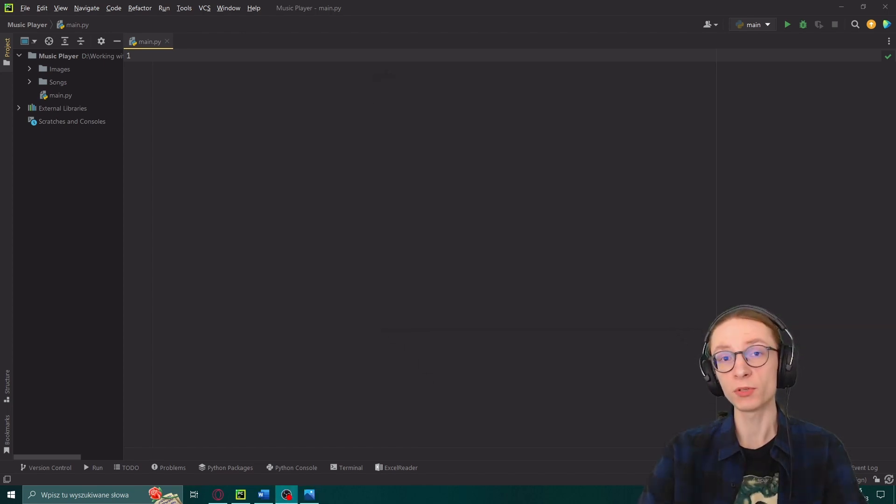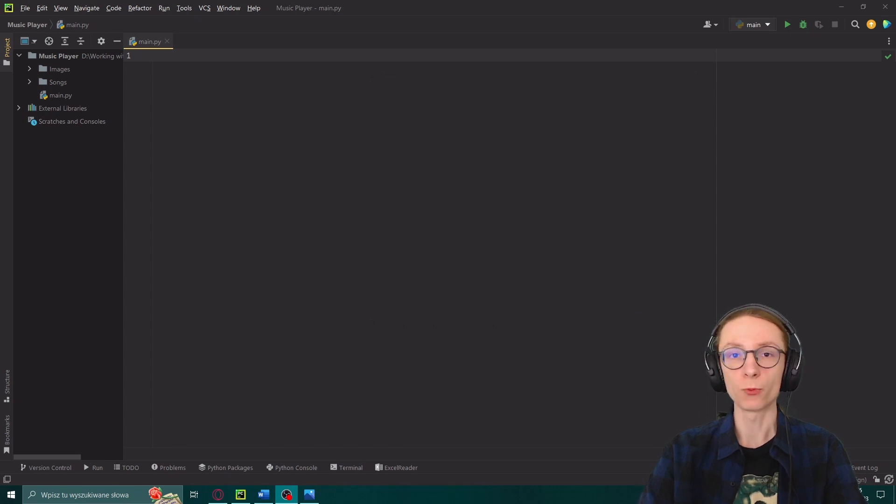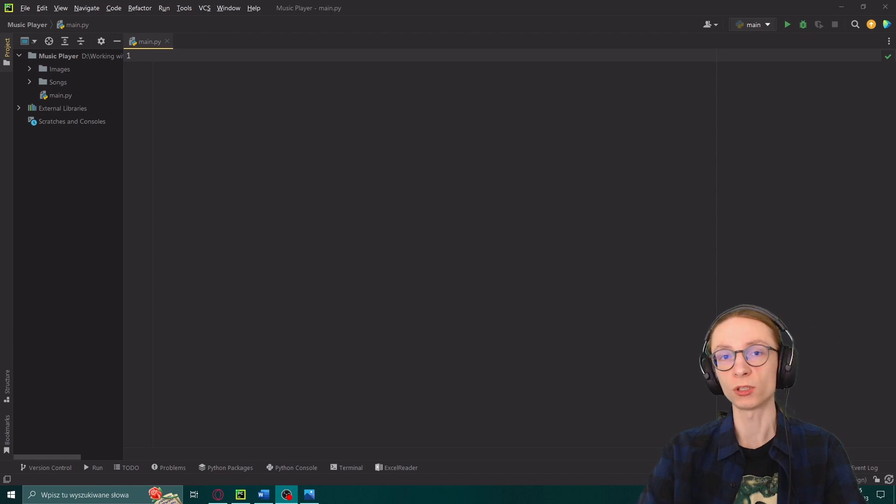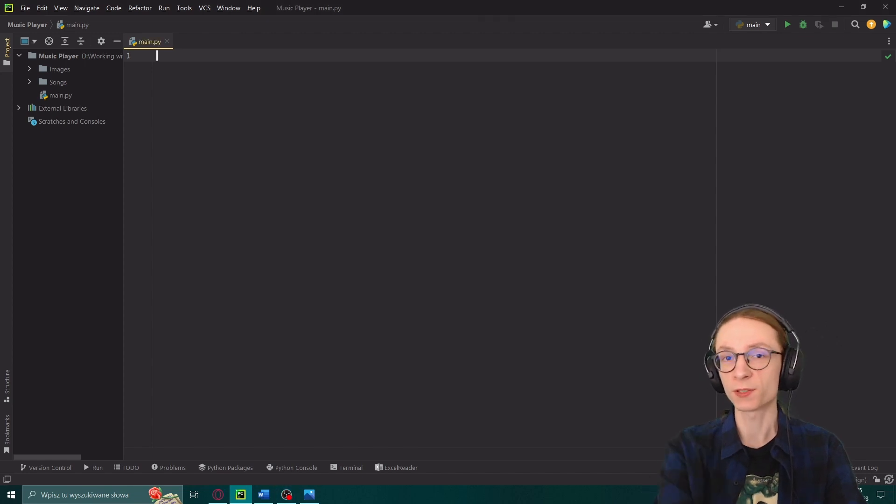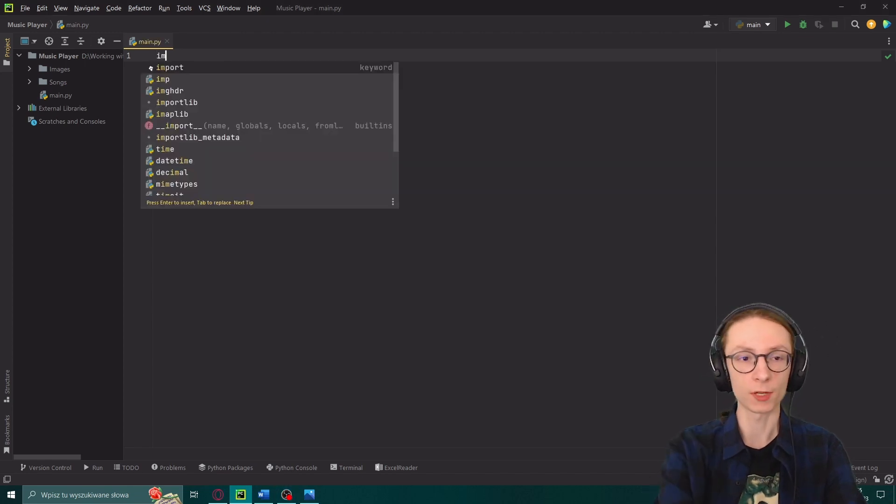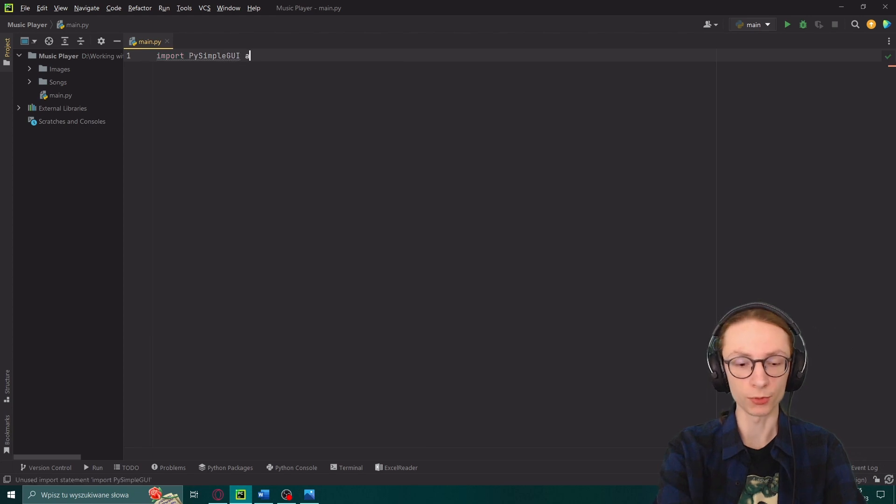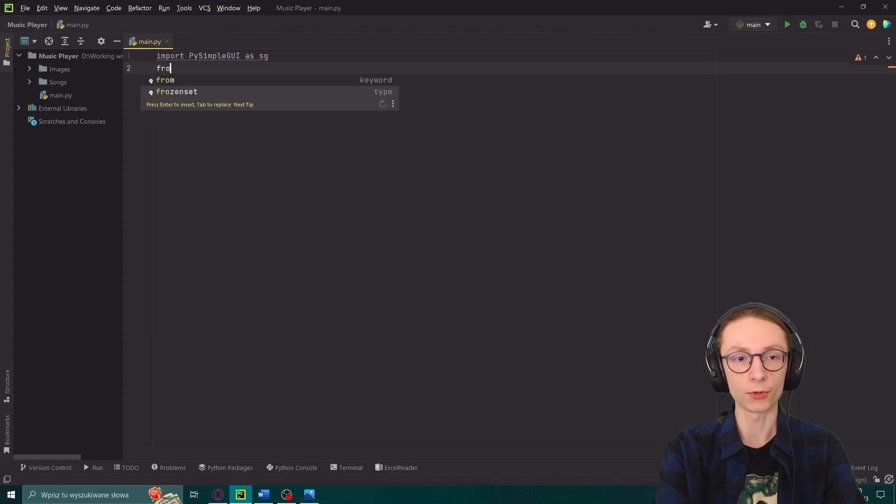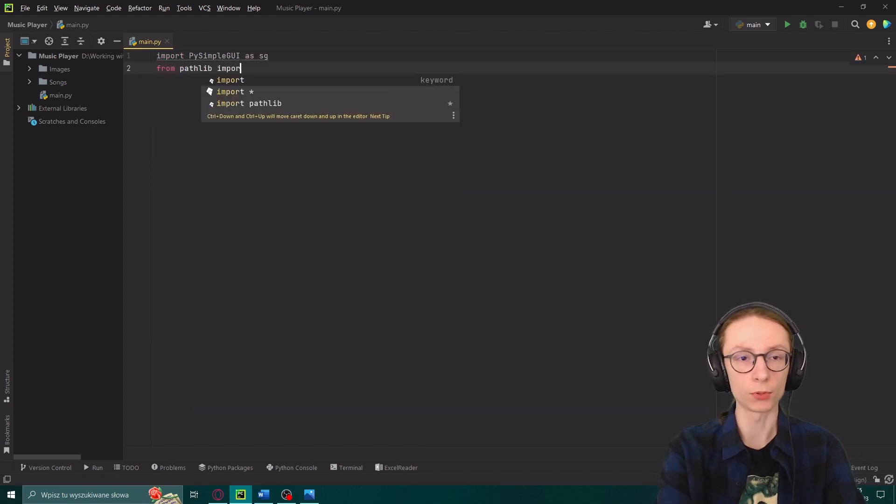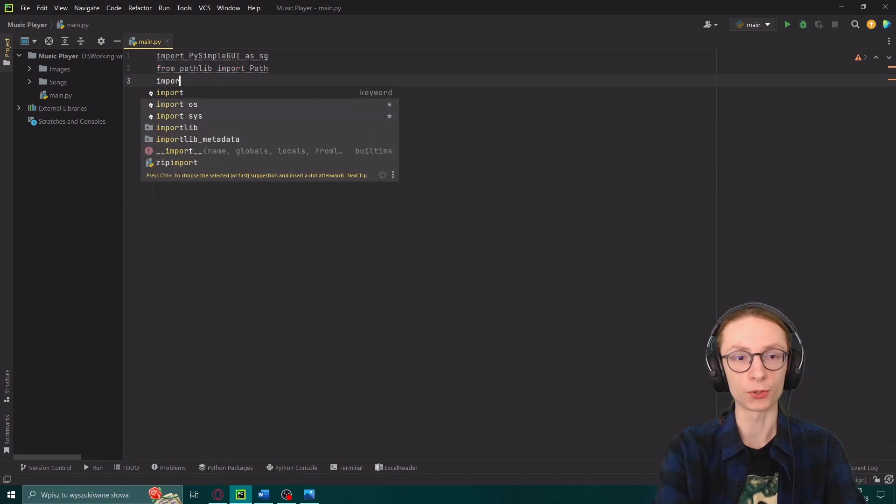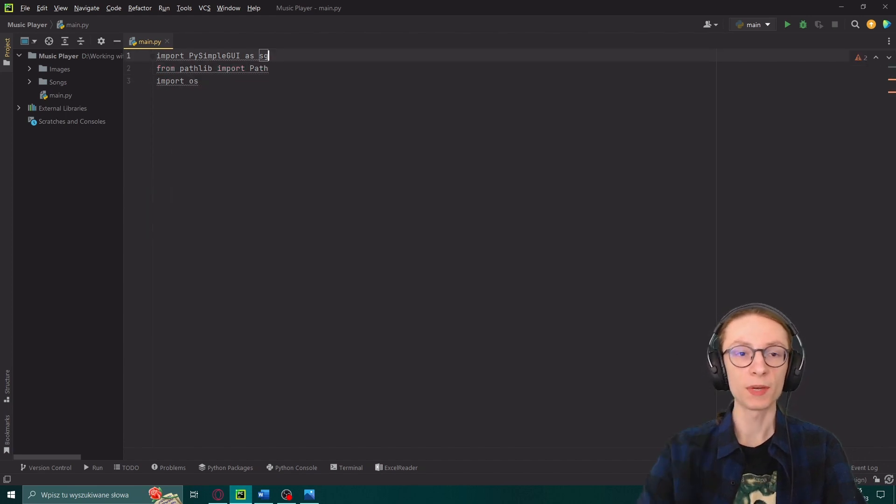We will be using three Python libraries, one of which is not built in and will have to be installed separately, which is called PySimpleGUI. We can start by importing our libraries as import PySimpleGUI as sg, then from pathlib import path as well as import os.